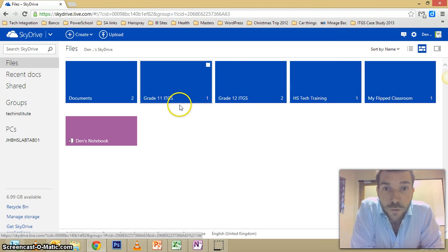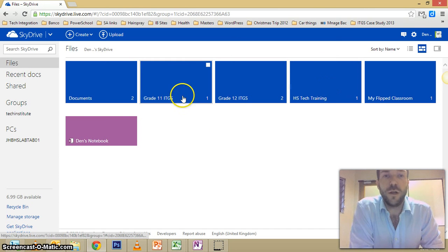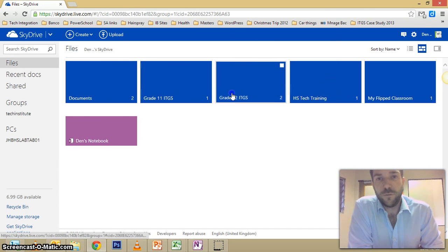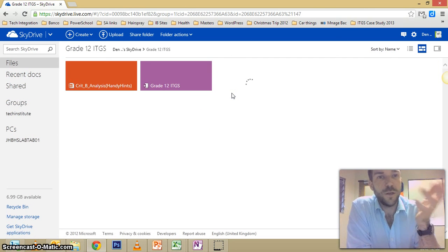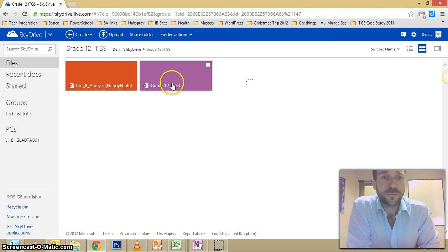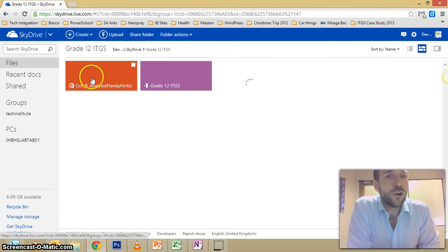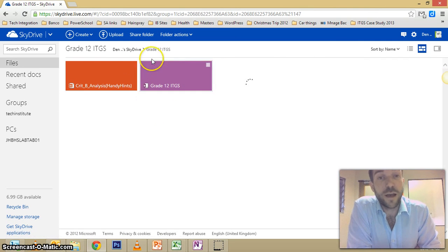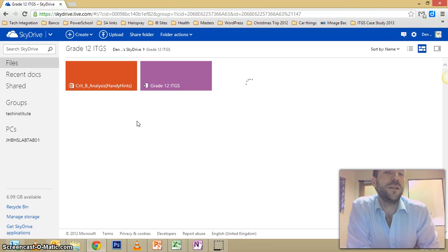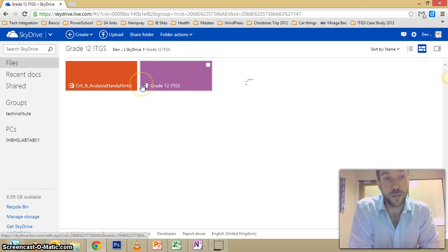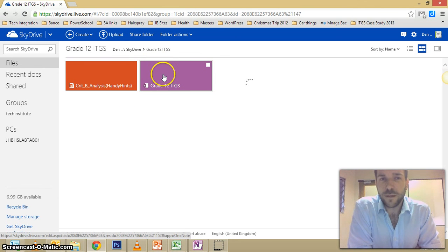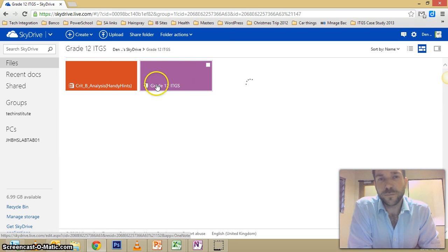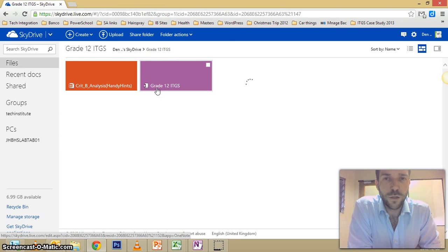I have some for my classes like this one here. There are some documents that I'm sharing with my Grade 12s and they have access to this shared folder. I've invited them to share it so they can get on there and look at it, but the best thing about it is that they can also contribute. This file here that I'm pointing at is a OneNote file.